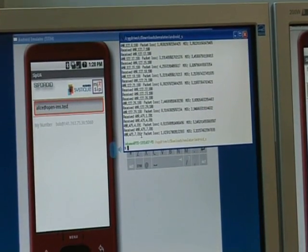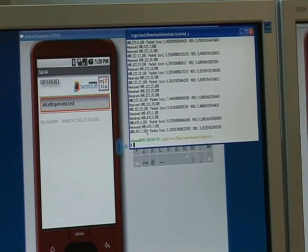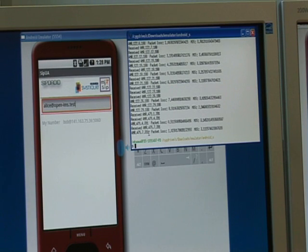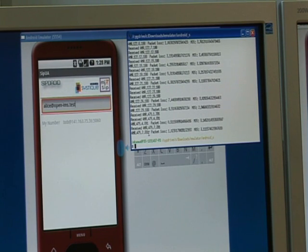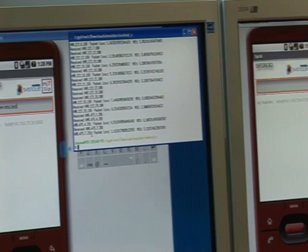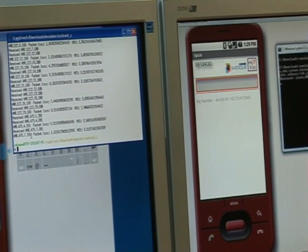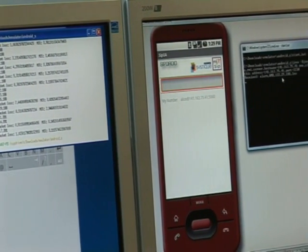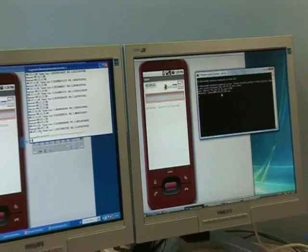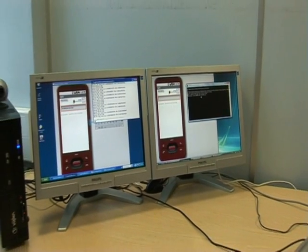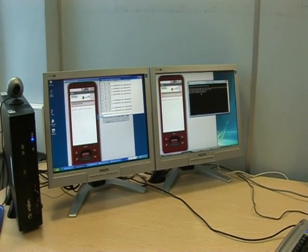This screen shows the bit rate has been adapted from 12.2 kbps to 4.75 kbps. This part has demonstrated voice quality adaptation using Android emulators by changing the AMR codec from 12.2 to 4.75 kbps.